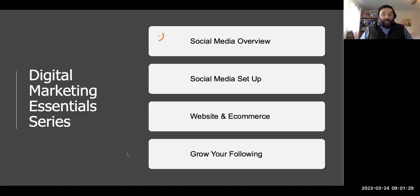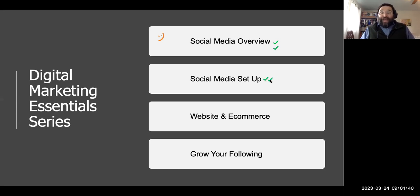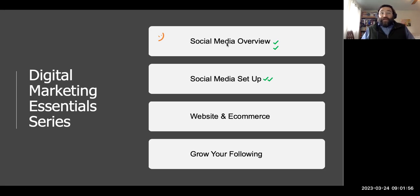Last week we had a chance to take a look at the social media overview, and that was great — well attended. Today we're talking about social media setup. Next week is website and e-commerce, and then on the 7th of April we have 'Grow Your Following.' This is where we are in the series: Digital Marketing Essentials.